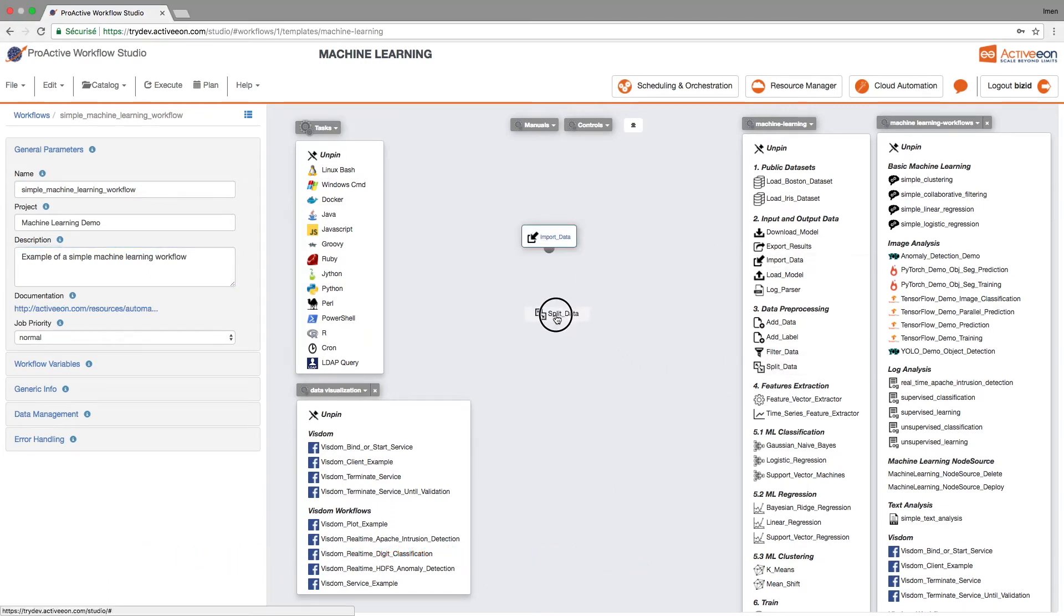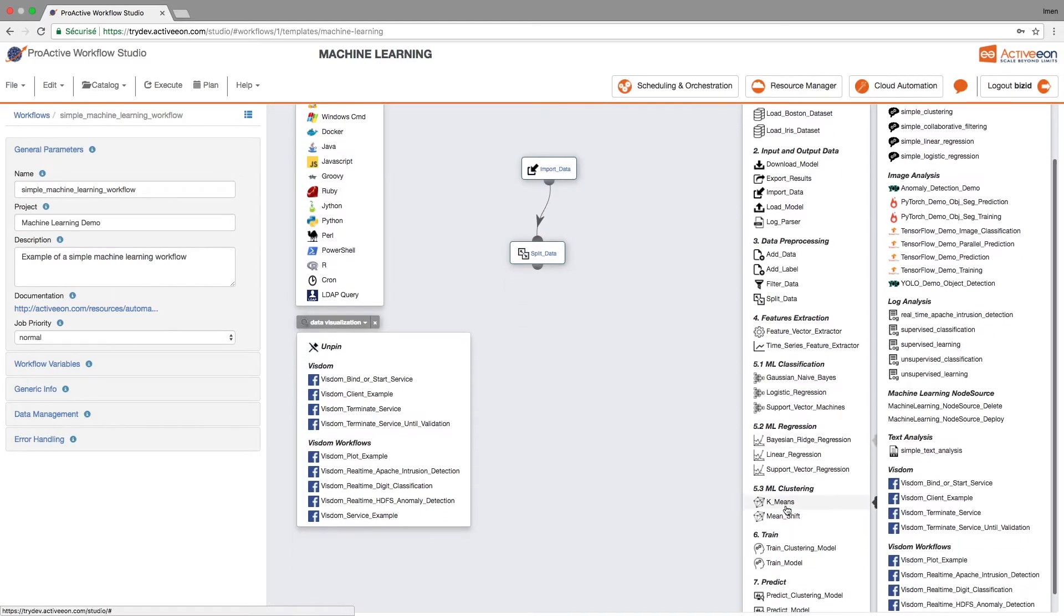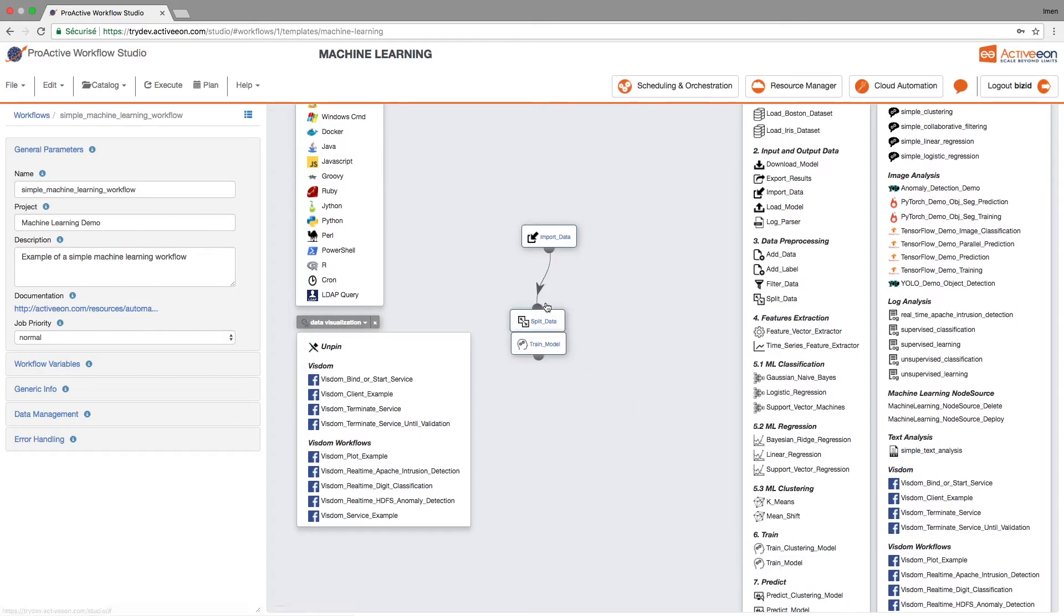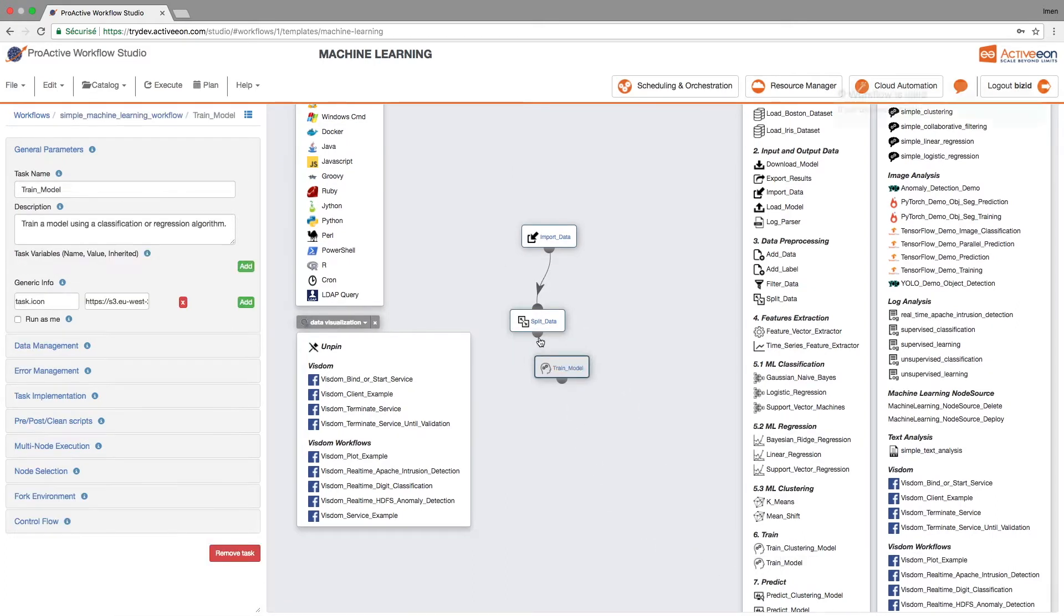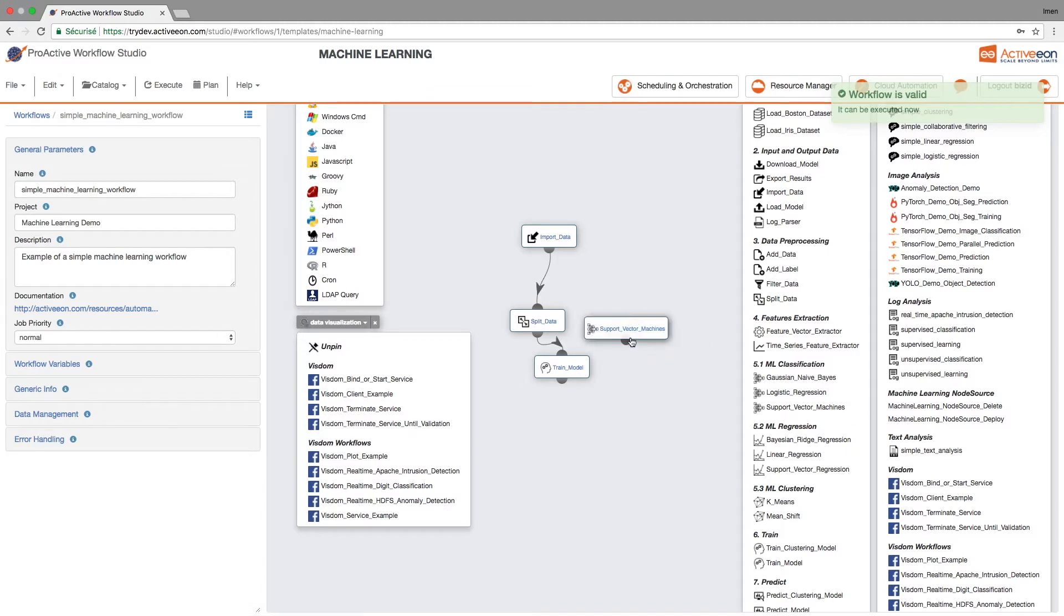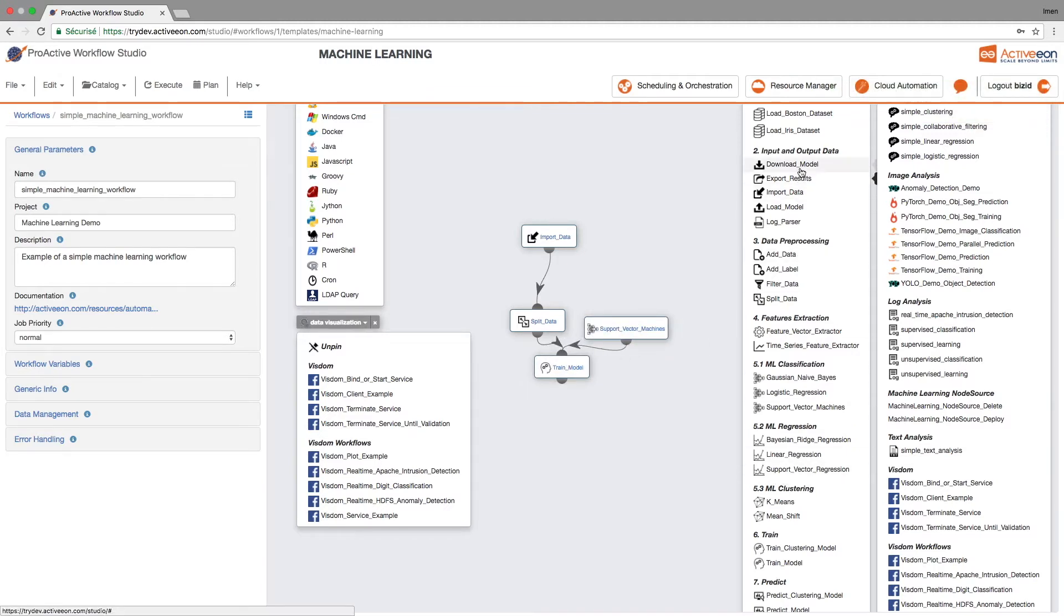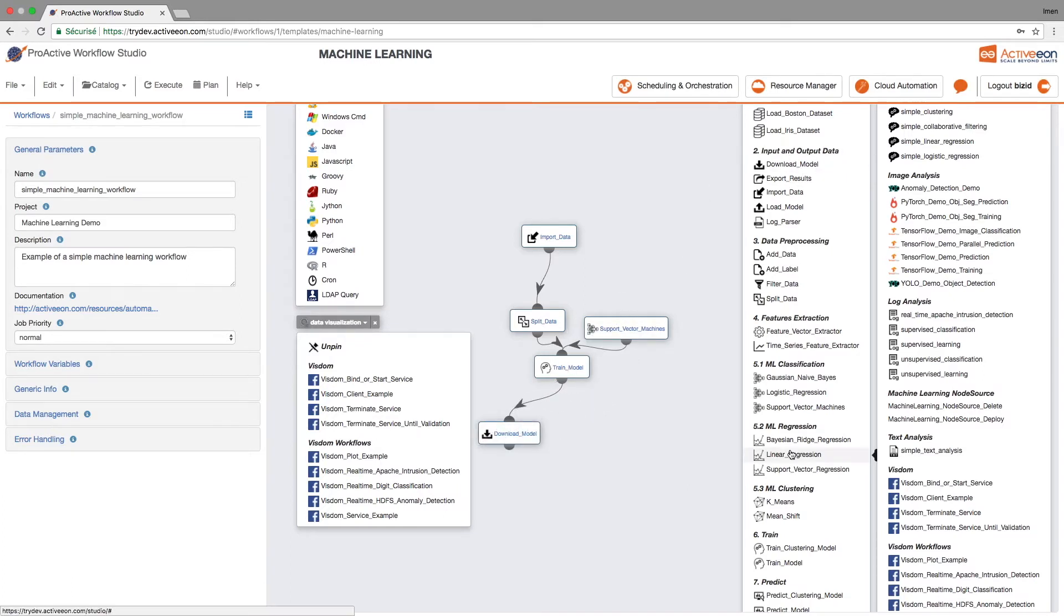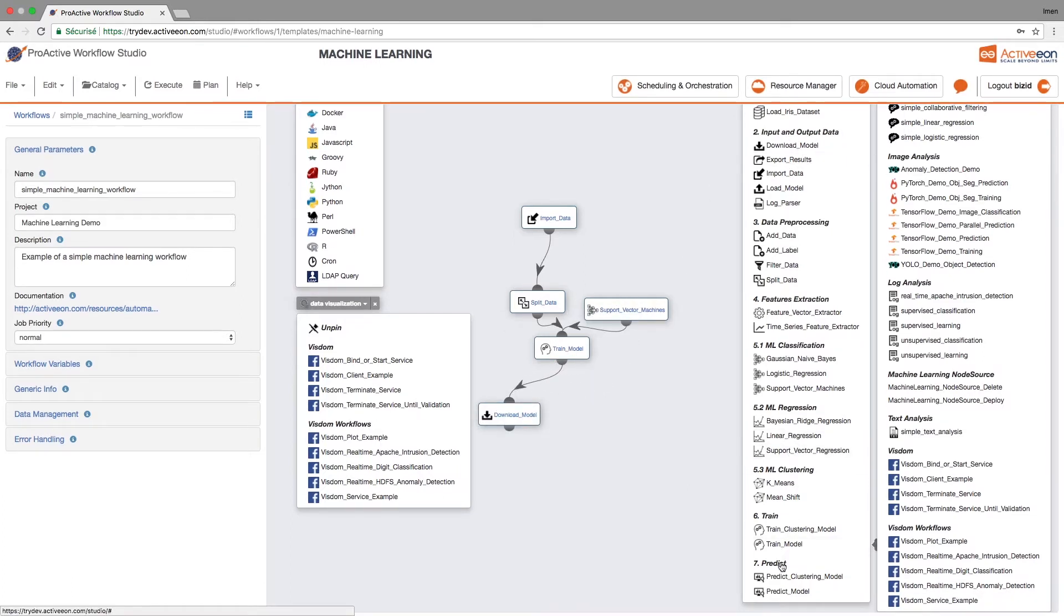We will drag and drop pre-made tasks such as in first import data which will collect the data from external sources, split data which will segregate data for the test and for the model, train model which is the main part of the machine learning and which we will take into parameters the classification algorithm.